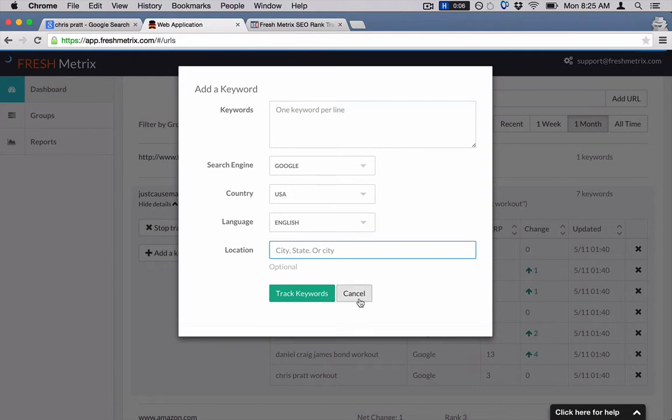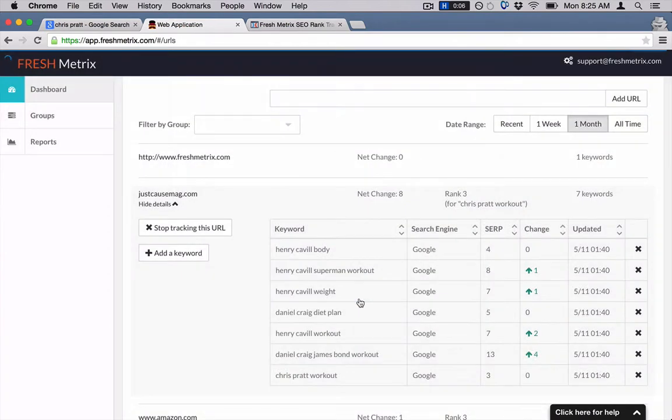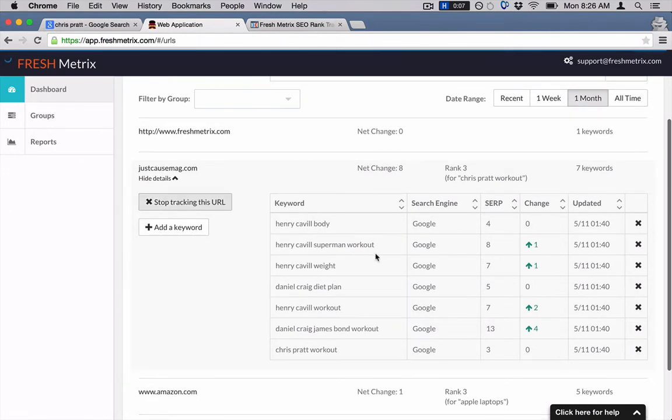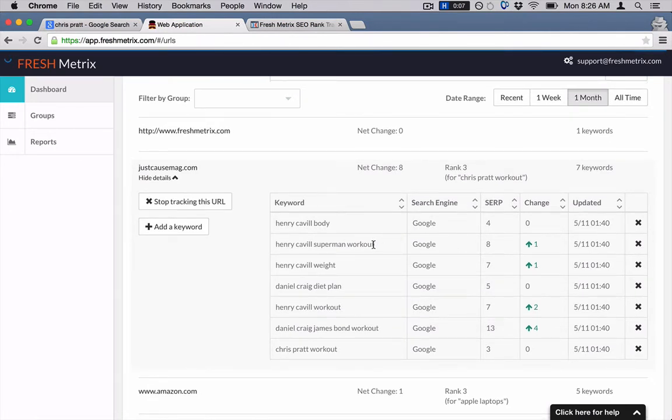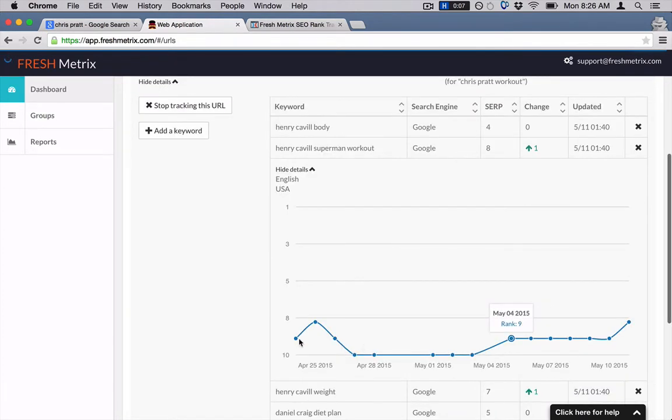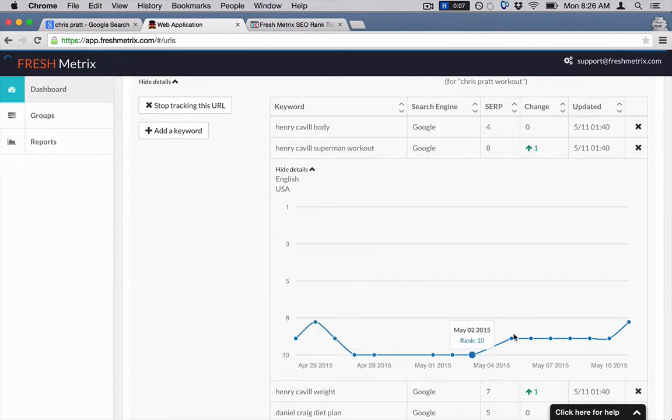And then you can see right here I've been tracking some random websites for a while just to give you an example. You can see when you click on here, it'll pop up a little chart so you can see this went up and then it went down to spot 10 a little bit and then it went back up to spot nine.